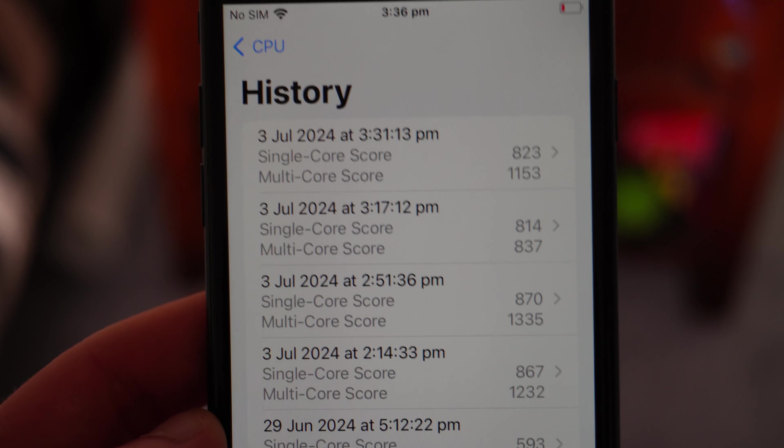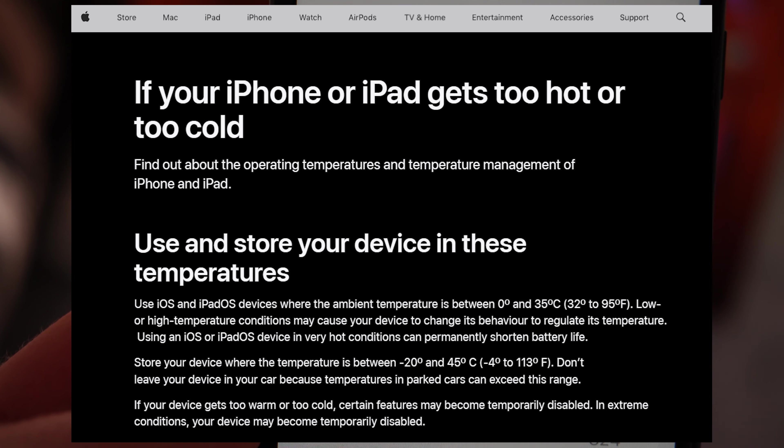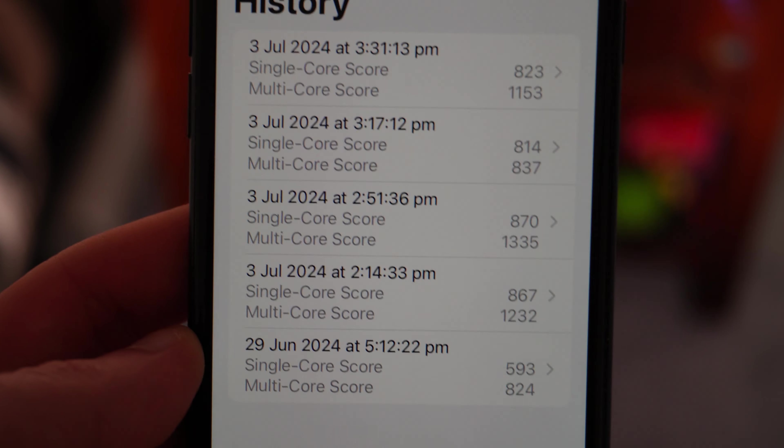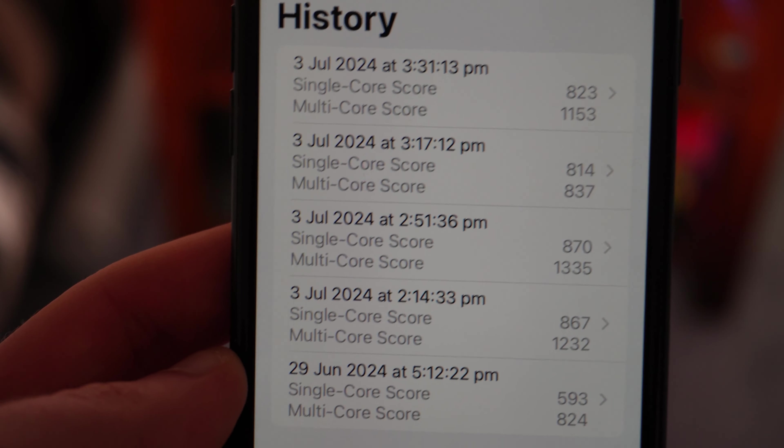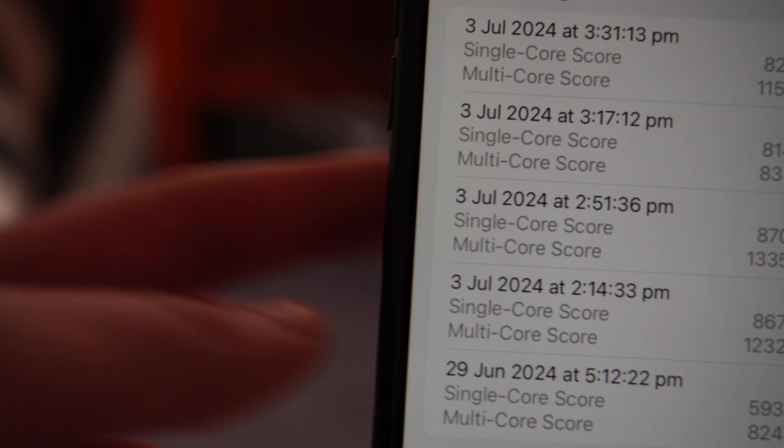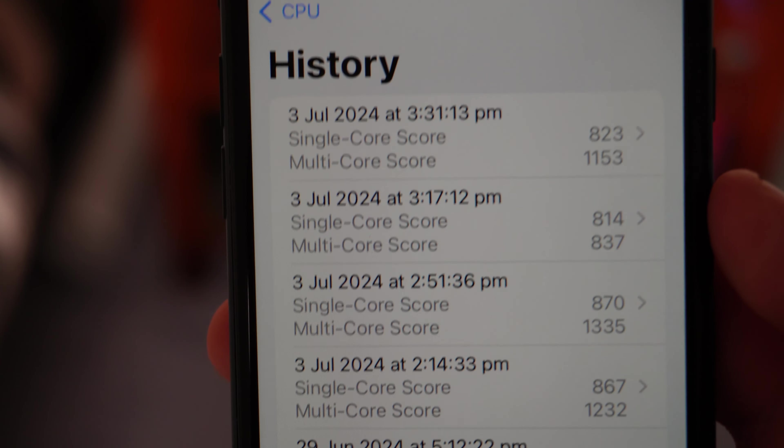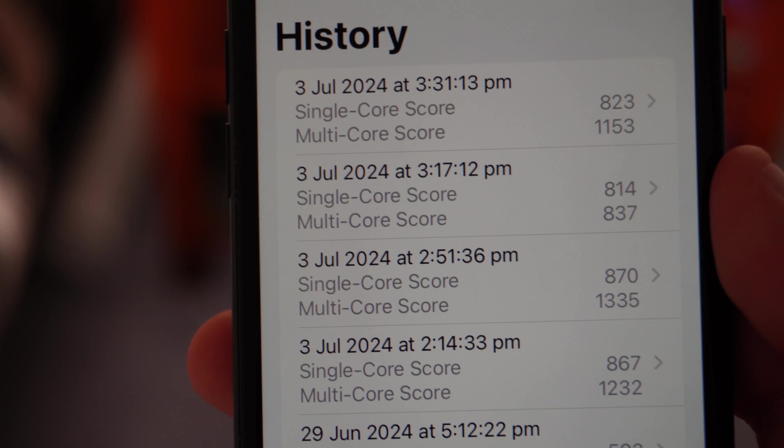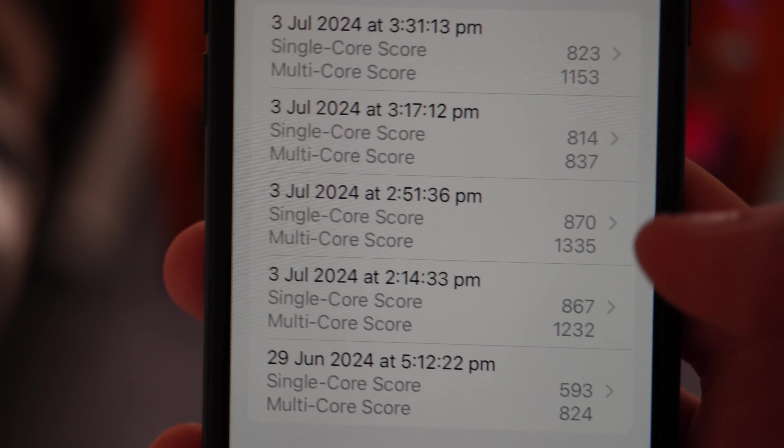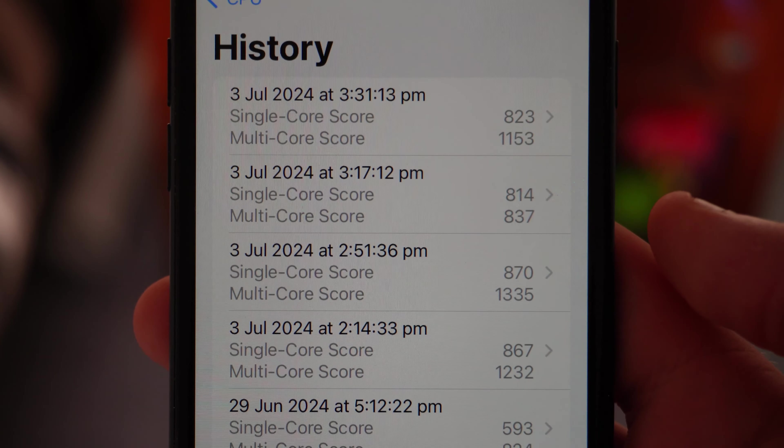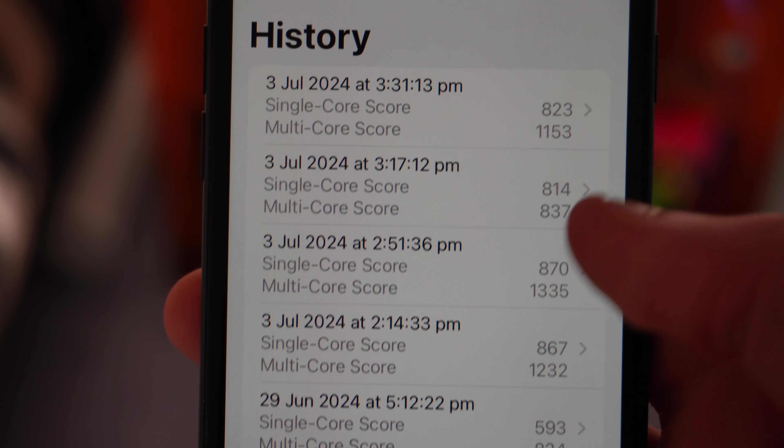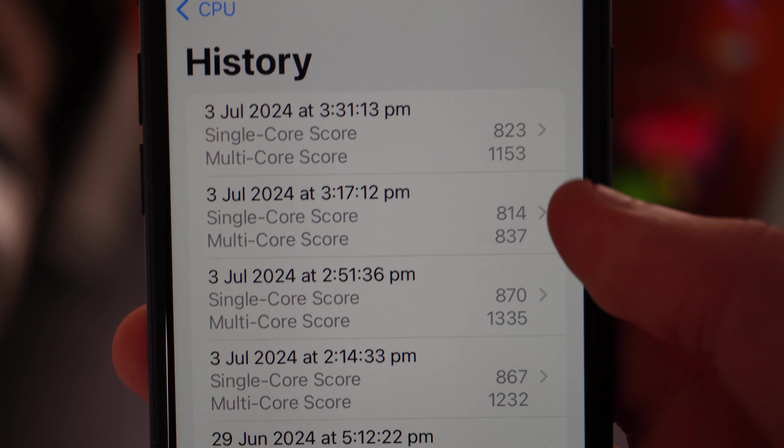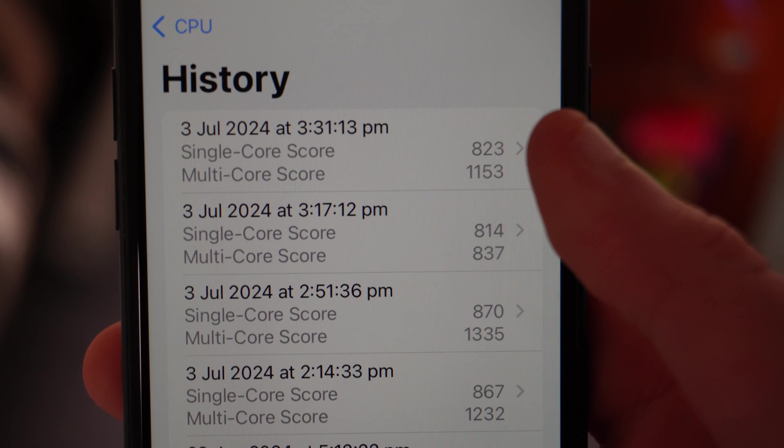Now Apple do say that colder temperatures can affect the performance of your iPhone. But I didn't think it would actually apply. I thought it would just be like a battery issue, where if you're in cold temperatures your battery can really degrade. Maybe the power delivery was affected. But as you can see, there's definitely a disparity between these two results and this result.